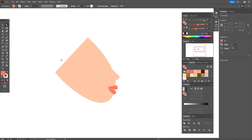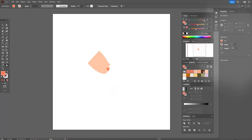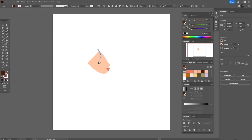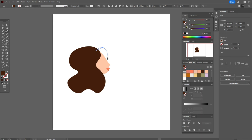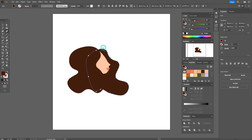Now let's draw the hair — let's take brown color and the curvature tool. You can draw any hairstyle you like; I'm going to draw this one. If you need to fix points you can always move them with the curvature tool. Okay, like that.